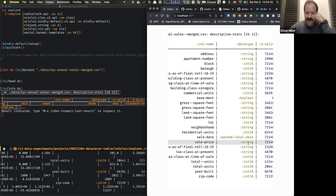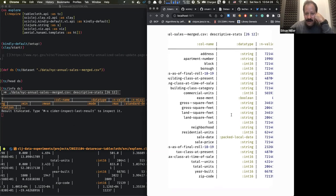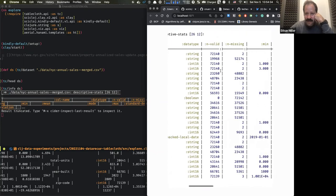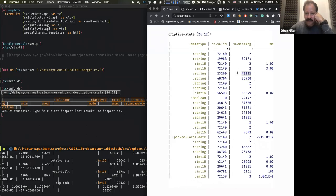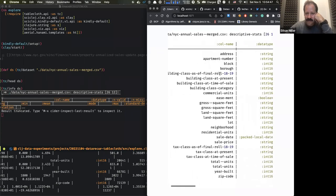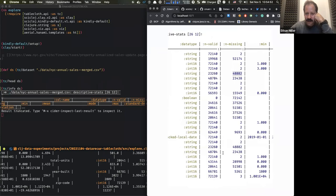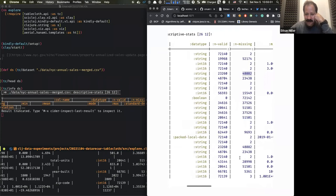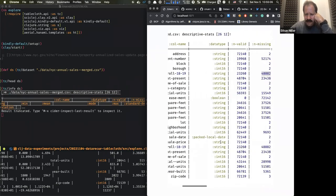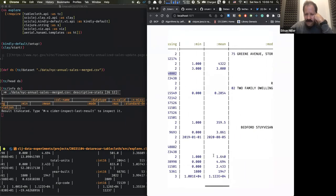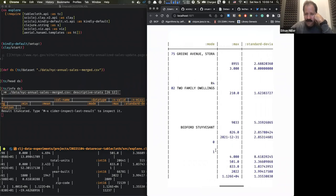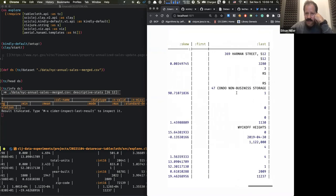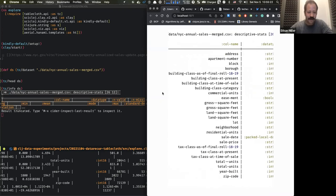What's a little weird is that sale price is a string. So now we're getting into stuff we can and will need to fix. There's a notion of validity related to missing values — some of these columns have a lot of missing values. It also gives us min, mean — though not for sale price since it's not correctly typed — standard deviation, and skew. It's a very useful function when beginning your exploration.